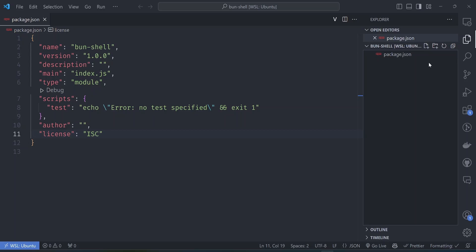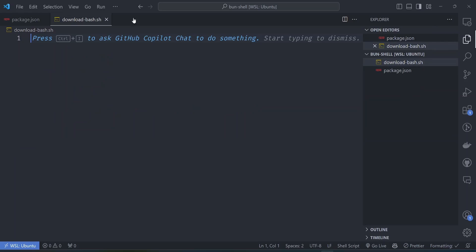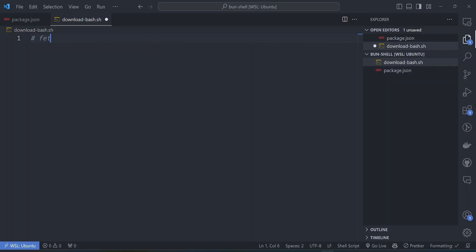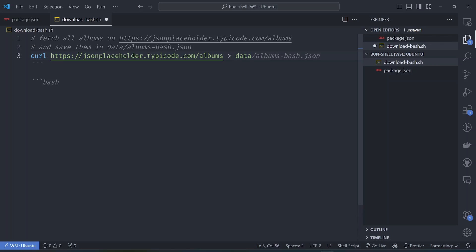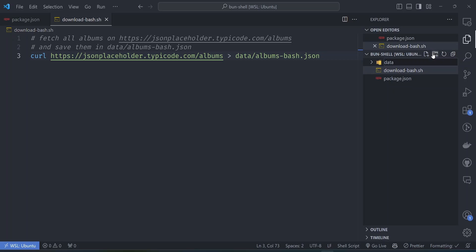Let's start from scratch and create a bash script - let's call it download.bash.sh. We want to fetch all albums from a URL and save them in data/albums.json, so let's call it album_bash.json. In bash our script will be as simple as running curl with the URL and then outputting to data/albums_bash.json.